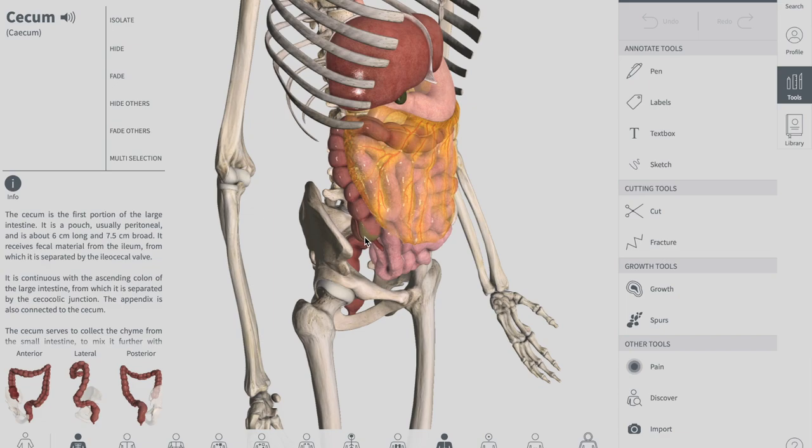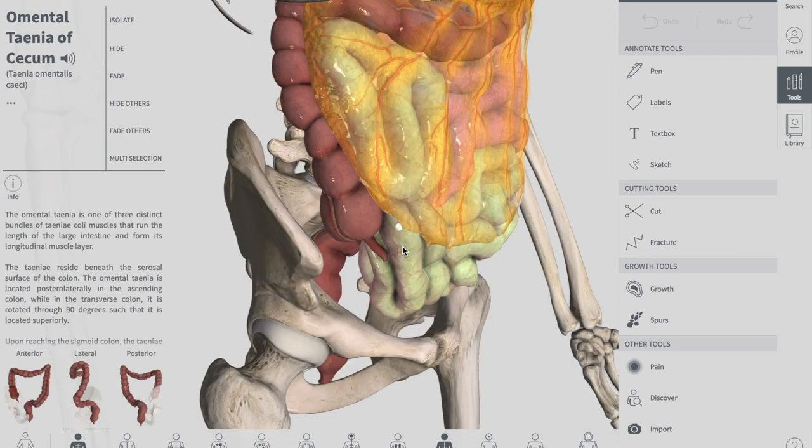So between the cecum and the ileum, if we remove a few structures in this model to get a clear image, you can see the connection between them.